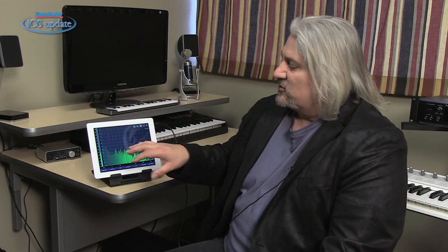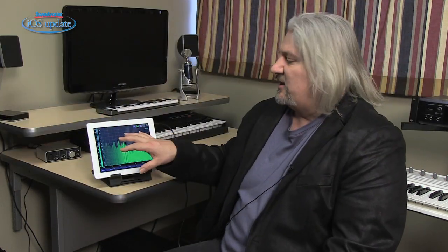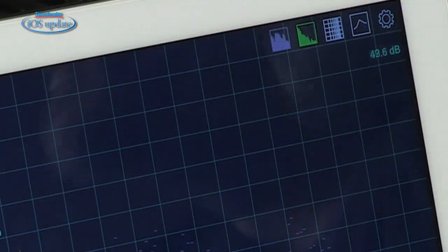If you want to get an even better picture of what's happening in your room, you can use a better microphone. There are two ways to do that: you can use an external hardware audio interface and route a microphone into that, or you can use a microphone connected to the headset jack. When you do that, you can apply calibration, providing you're using one of the microphones supported by the Analyzer app.